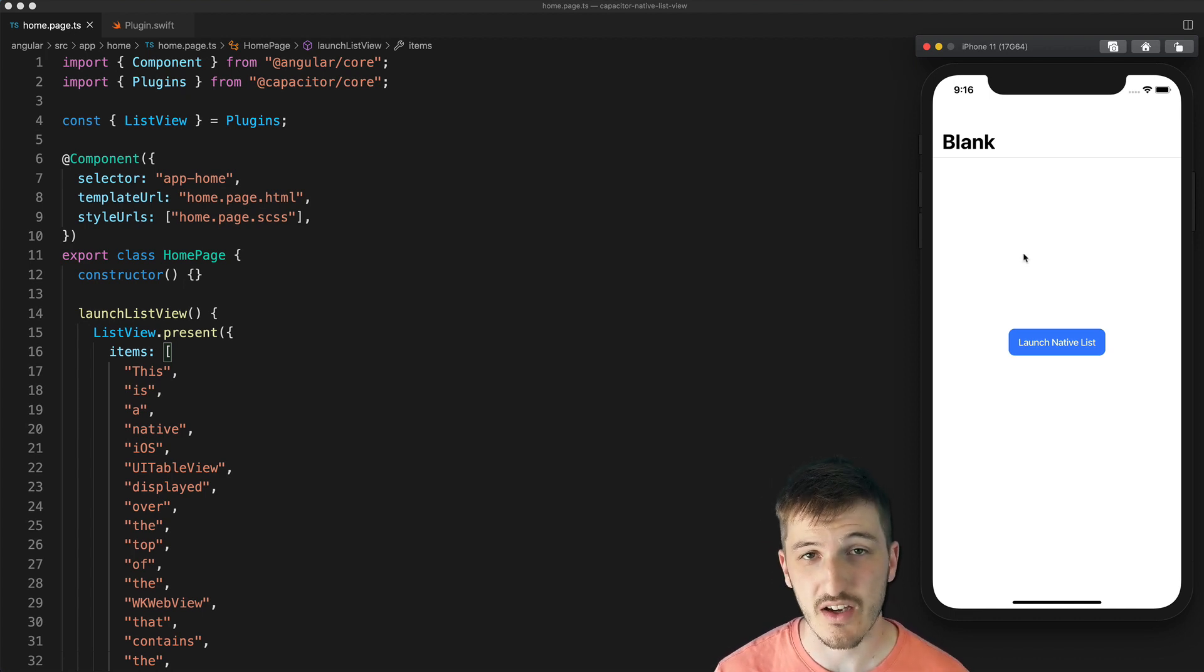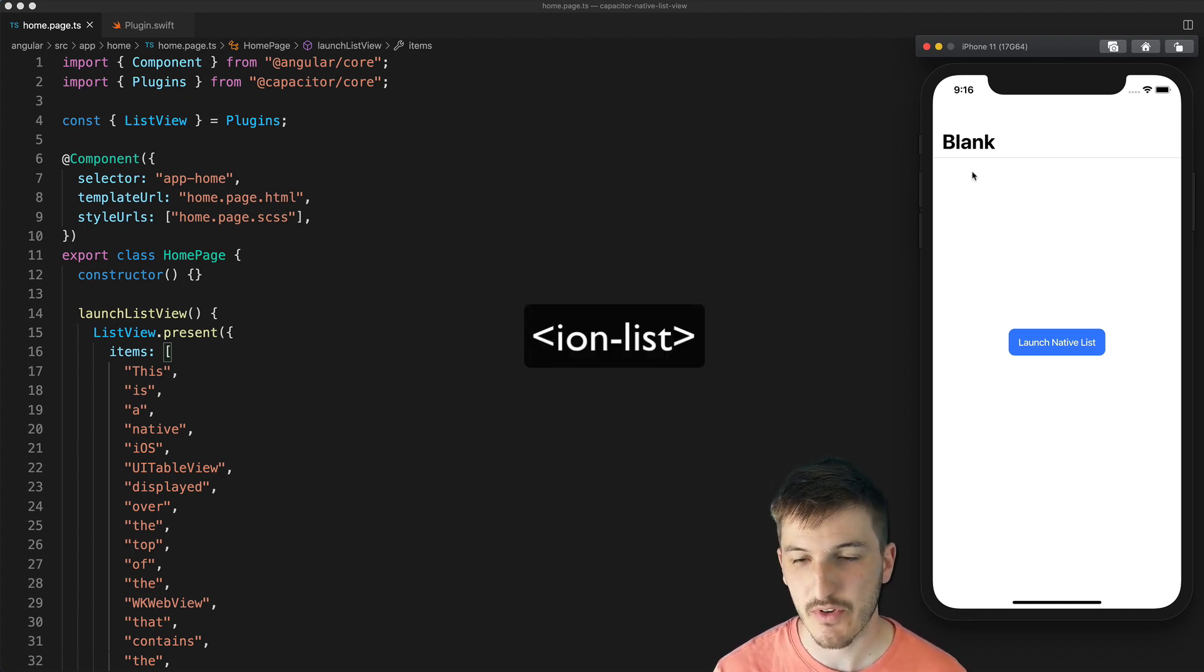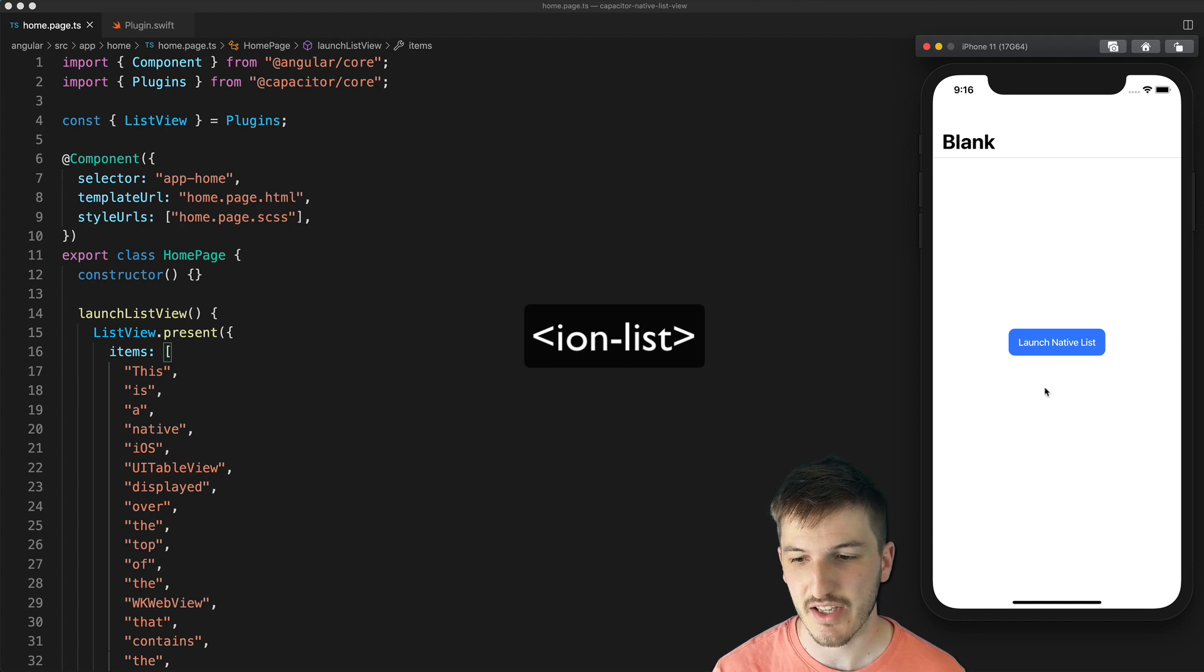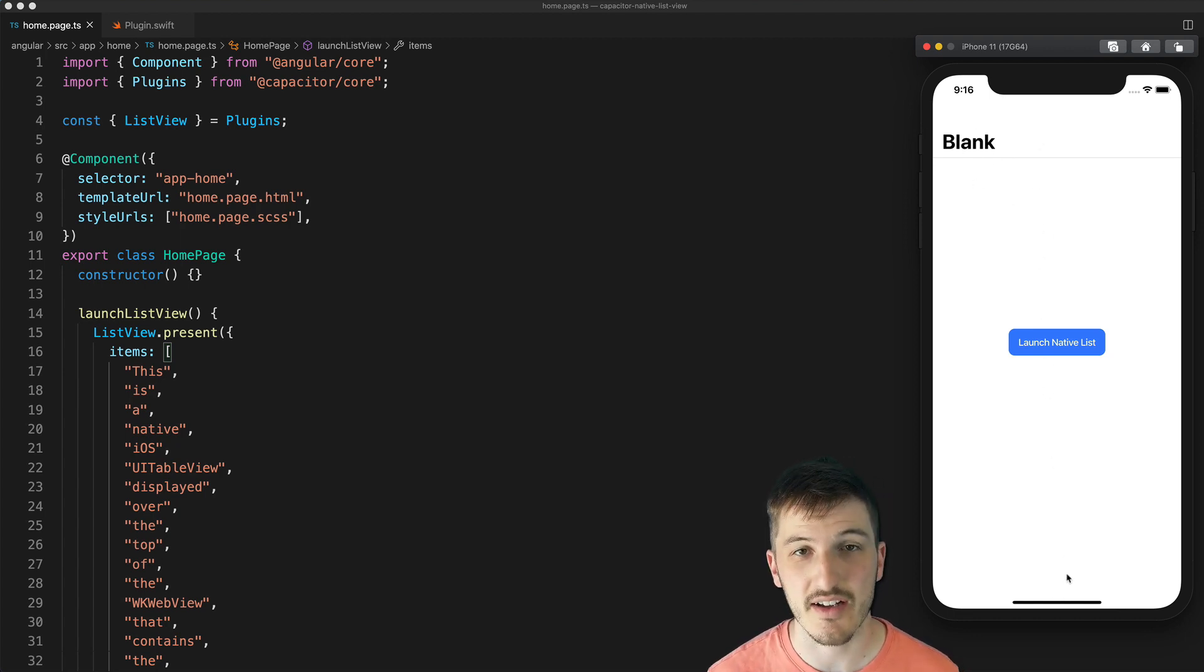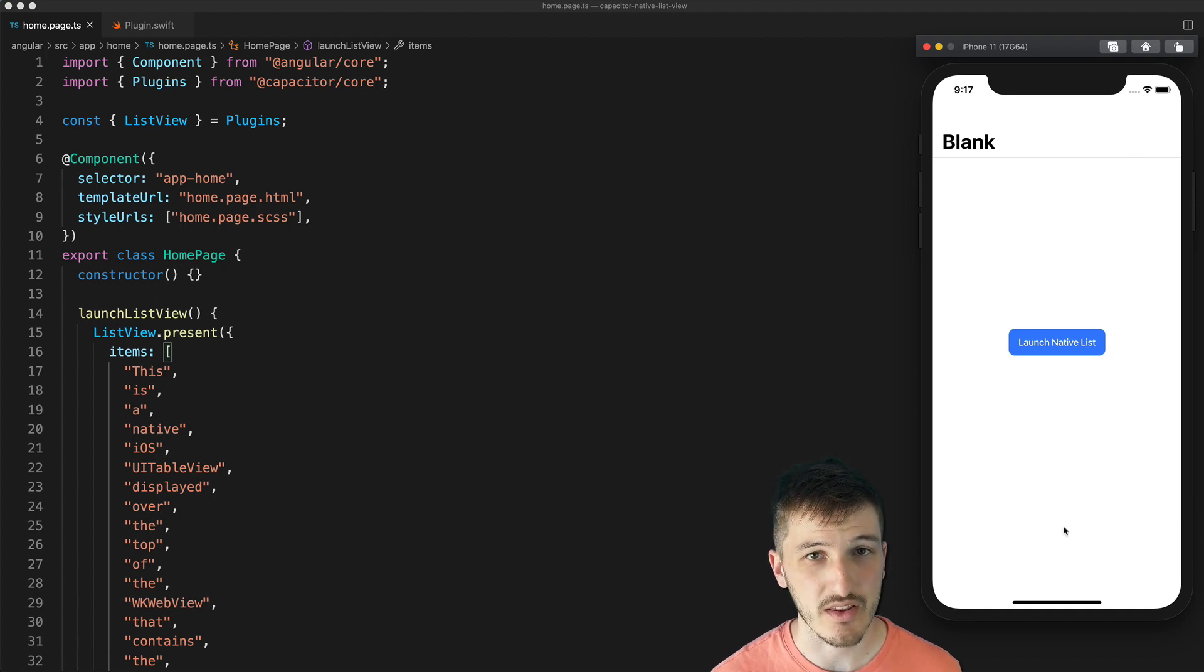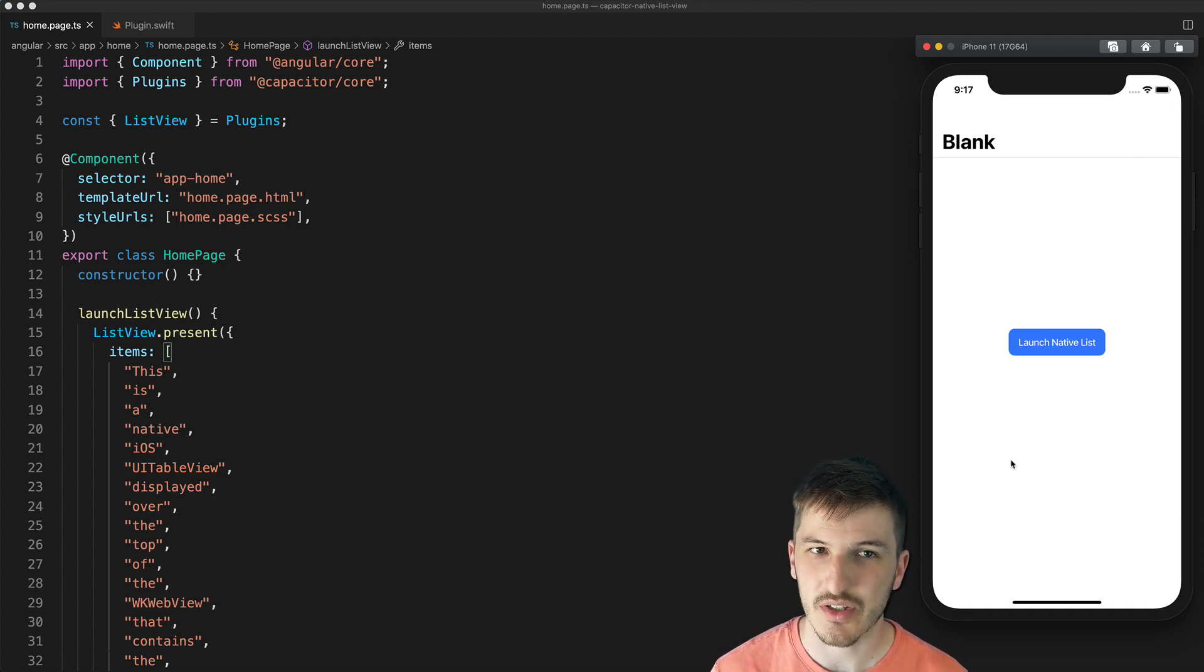Typically we would use the ion-list component which can sit inside of our application and we could have headers and toolbars and stuff around that. But with a native list we can't really do that.